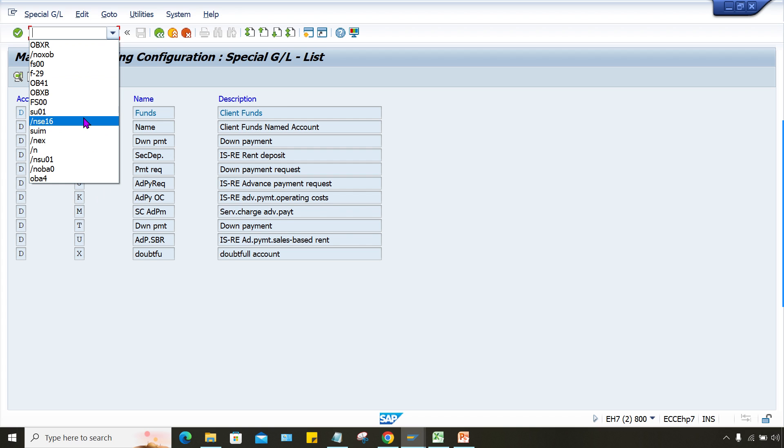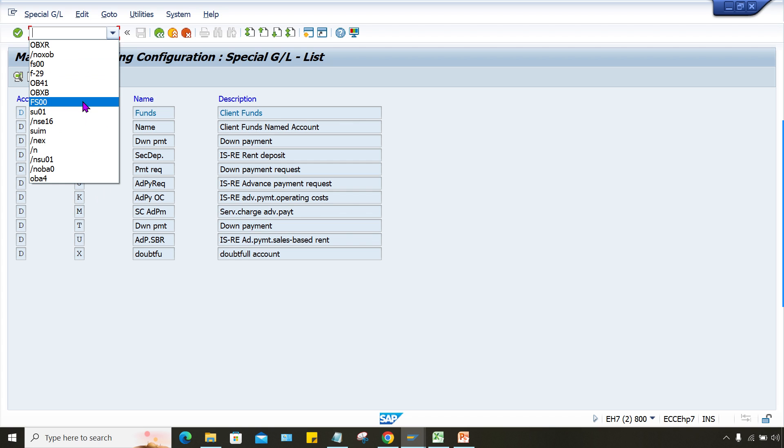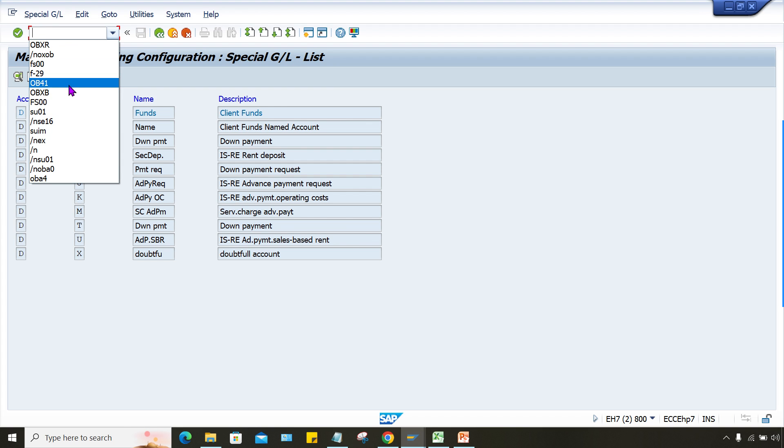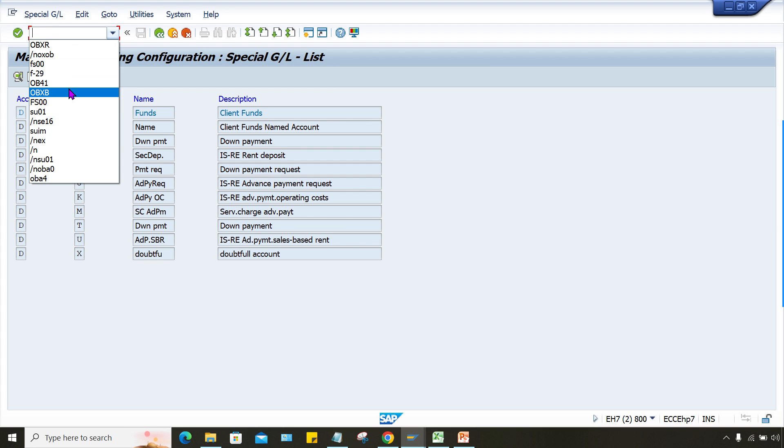No that's fine, this is fine. We have to go for a different transaction code here. Okay, so now here, OBXR, can we go for this one? Let me check.